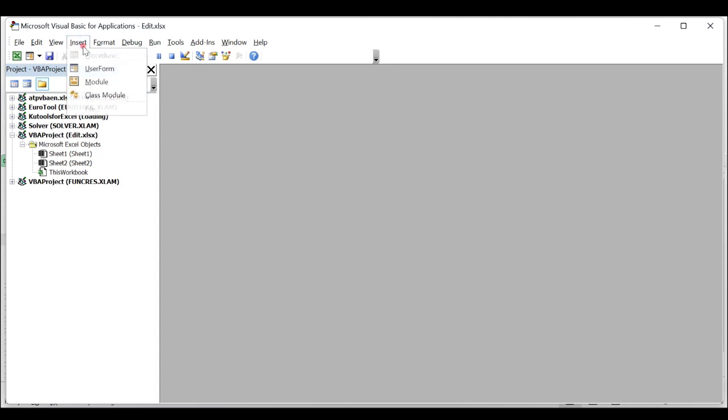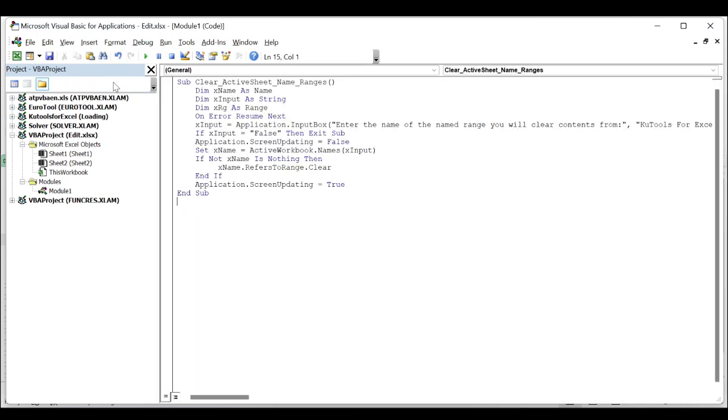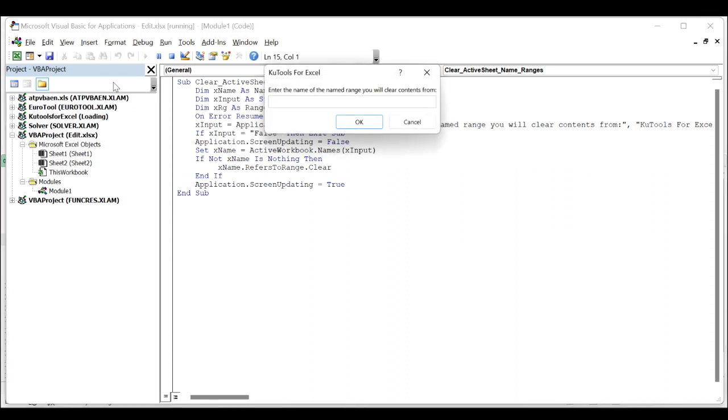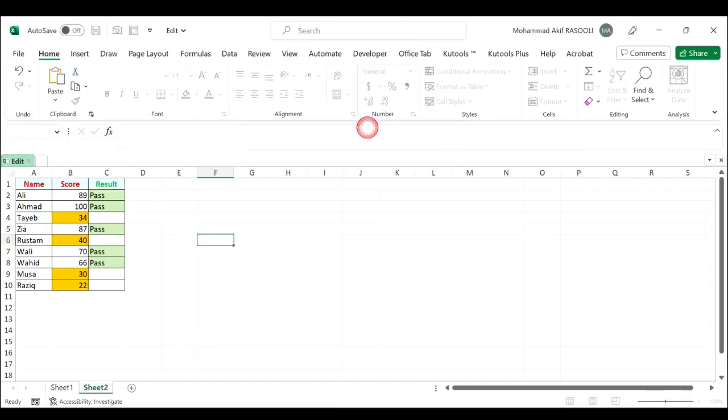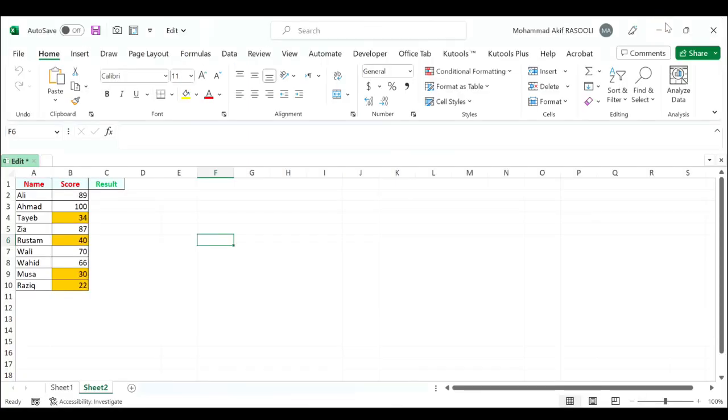Click Insert, then Module, and paste the following VBA code into the module window. Press the F5 key to run this code. A Kutools for Excel dialog box pops up - enter the name of the named range you will clear contents from, then click the OK button.